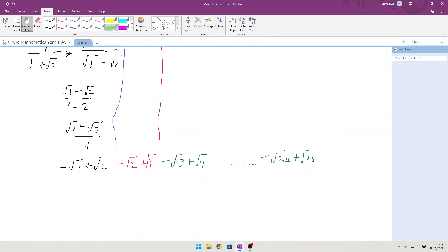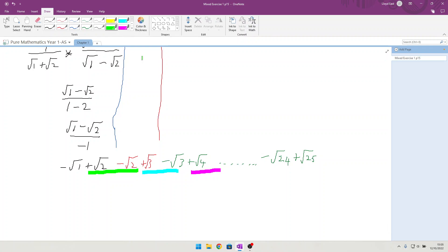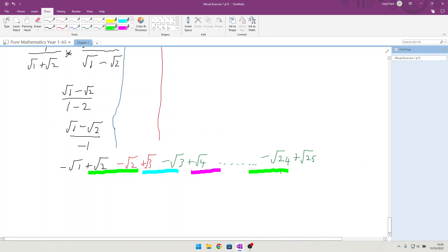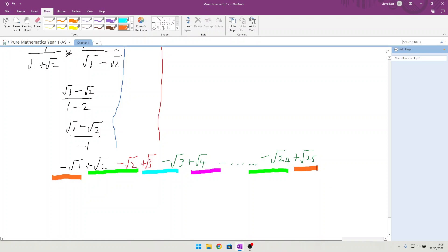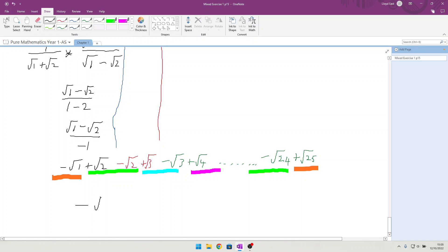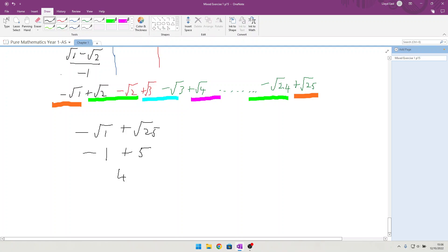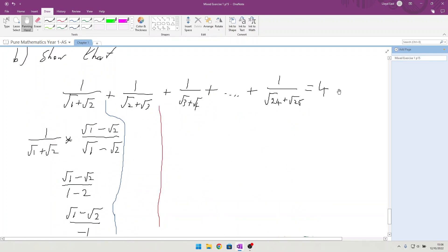As you look down the sequence, the √2s cancel, the √3s cancel, the √4s cancel, and this continues all the way down until the √24s cancel, leaving just two terms: minus √1 and plus √25. We know √25 is 5 and √1 is 1, so we have minus 1 plus 5, which equals 4 — exactly what we wanted to show.